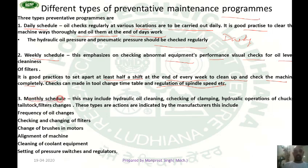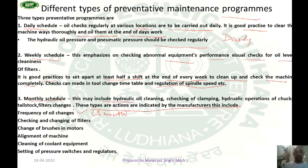The third is the monthly schedule. This is carried out according to actions indicated by the manufacturer and includes: frequency of oil changes (manufacturer recommends changing oil within one month), checking and changing filters, changing brushes in motors, checking alignment of the machine, cleaning of coolant equipment, and setting pressure switches and regulators.